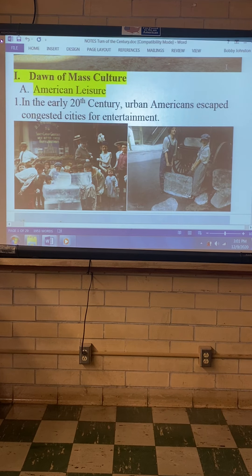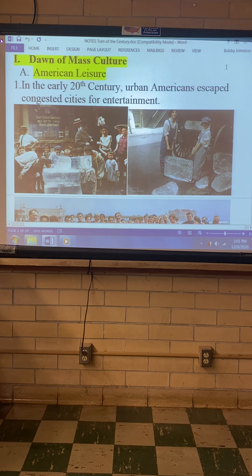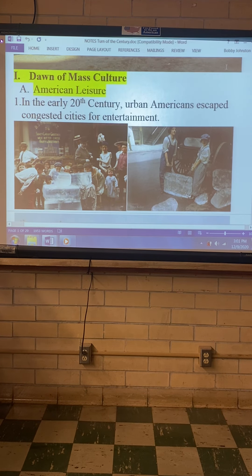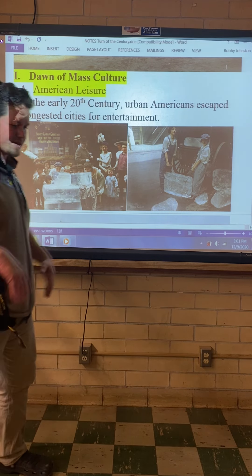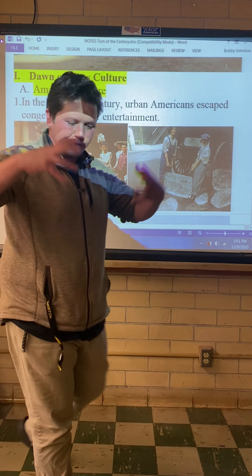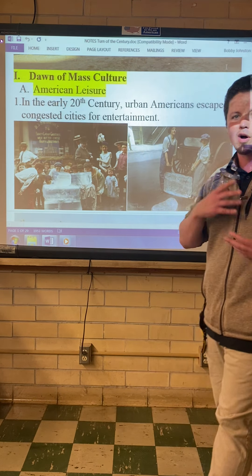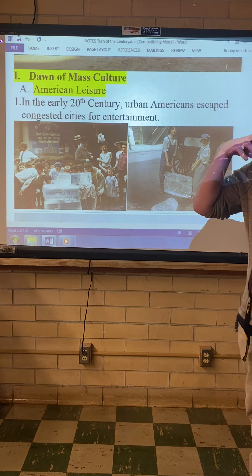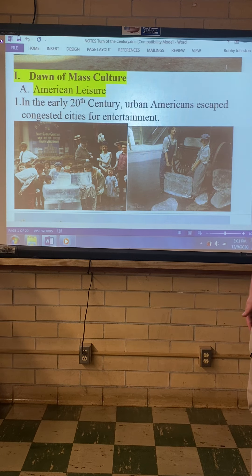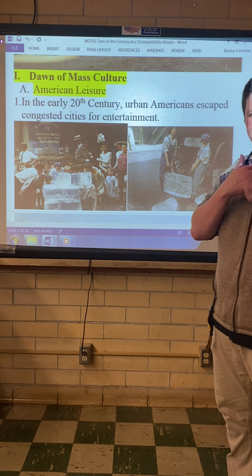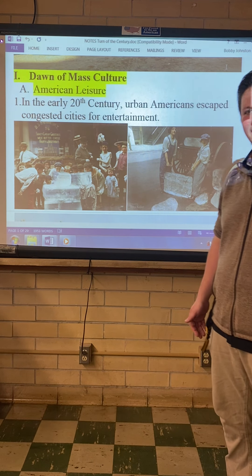Dawn of mass culture. Mass culture means it's a culture that everybody experiences — we all have this American culture. You learned about that with the melting pot last chapter.